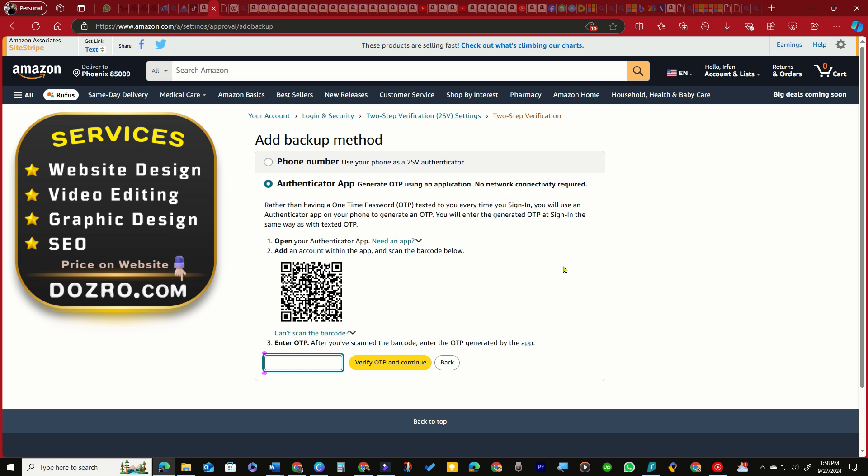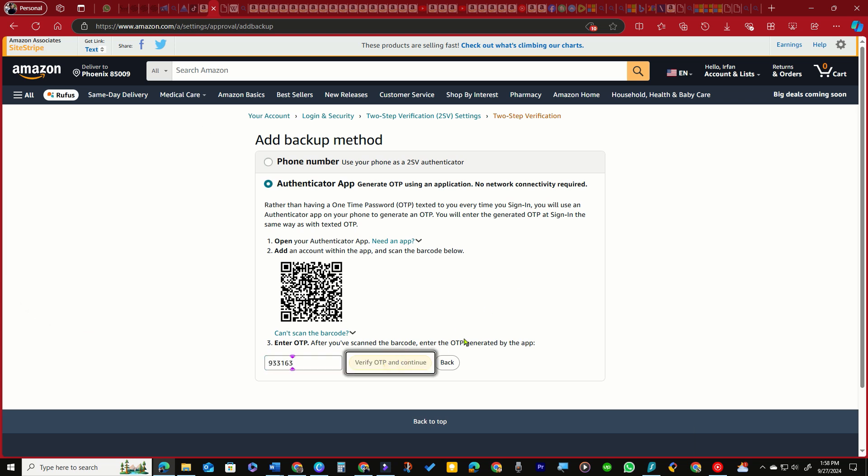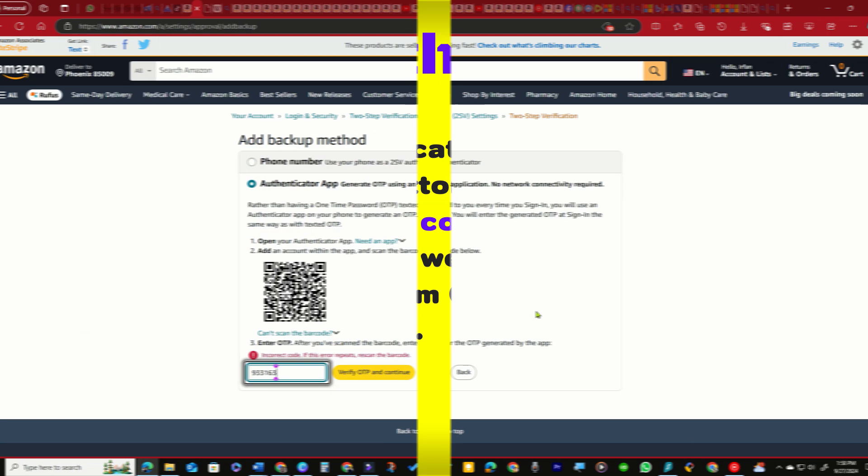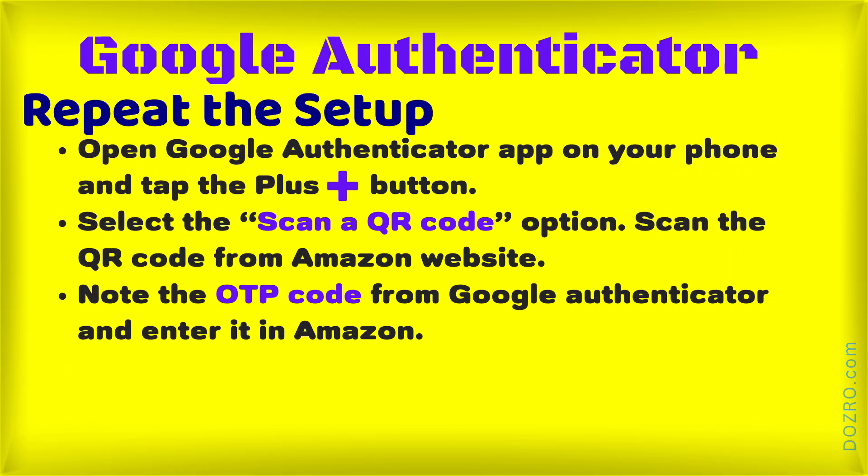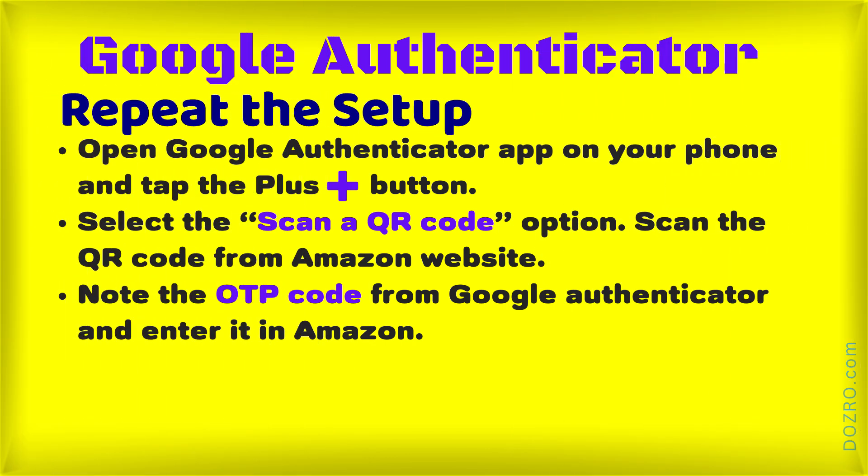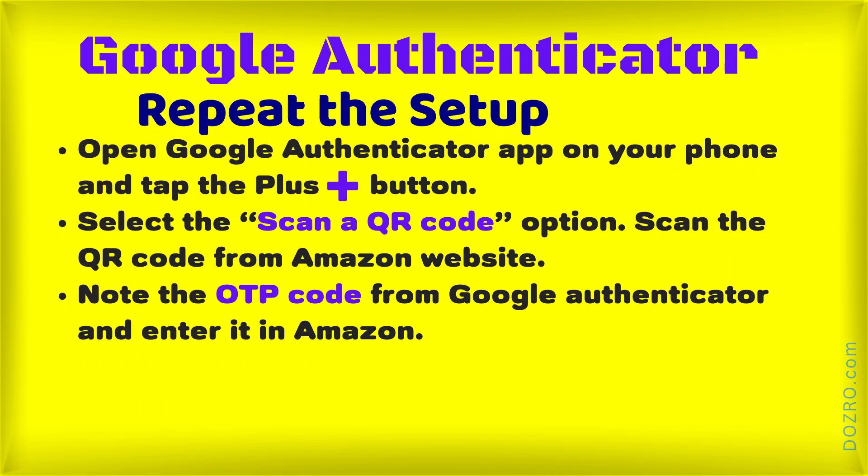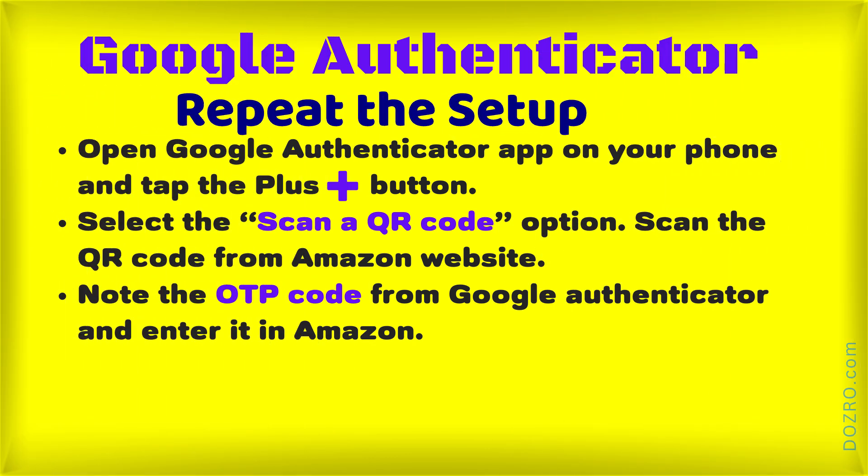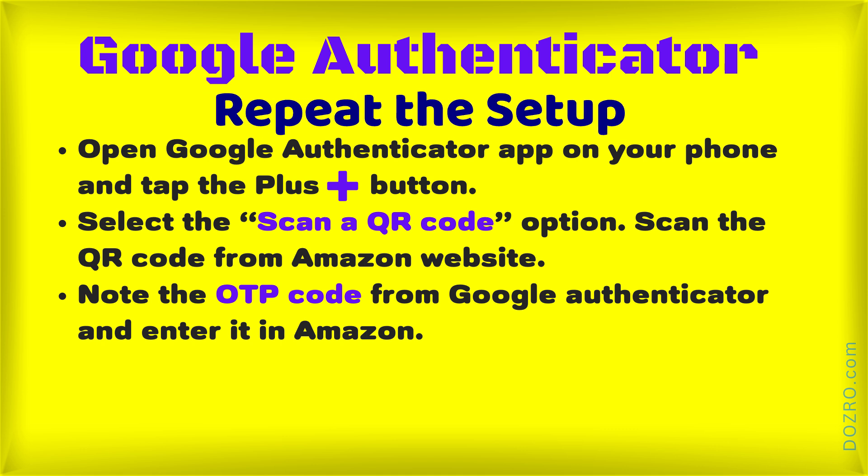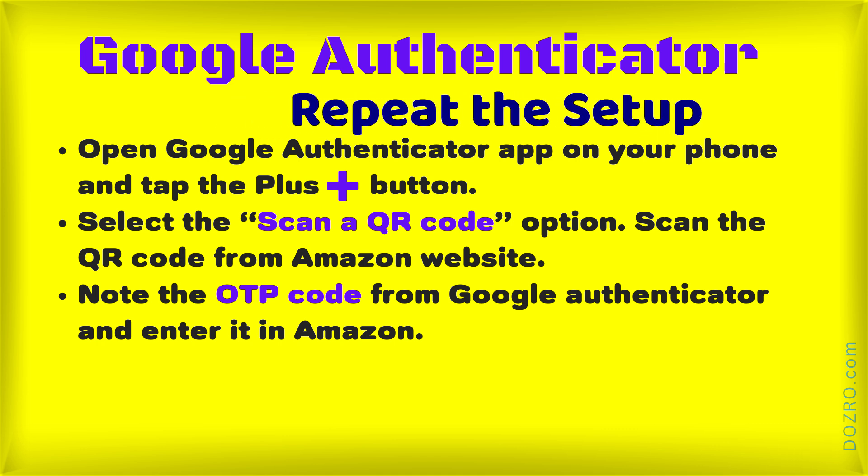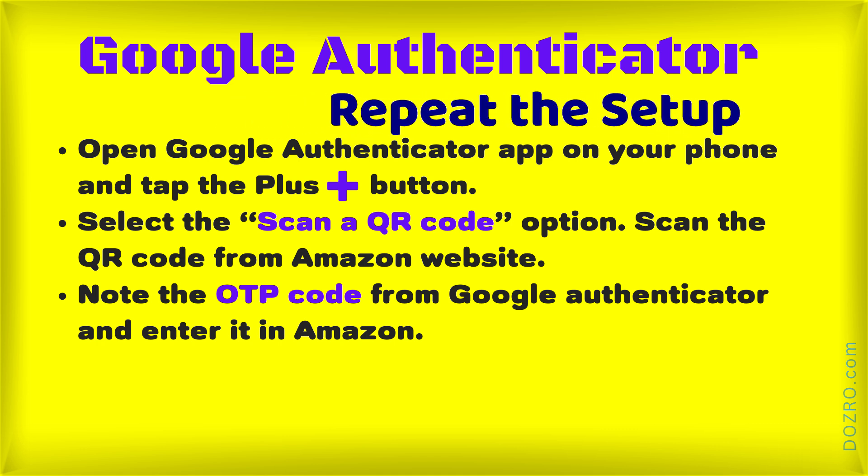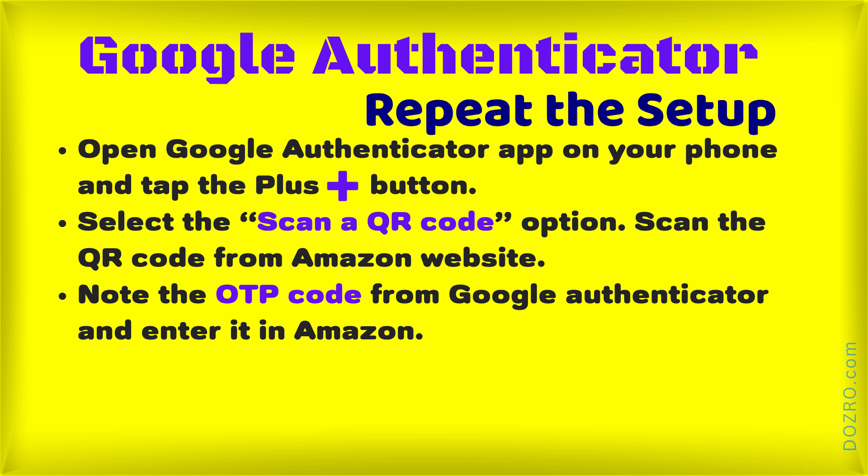Open Google Authenticator, select the Amazon option, and delete it. Repeat the process by scanning the QR code again with the Google Authenticator app, then enter the OTP code.